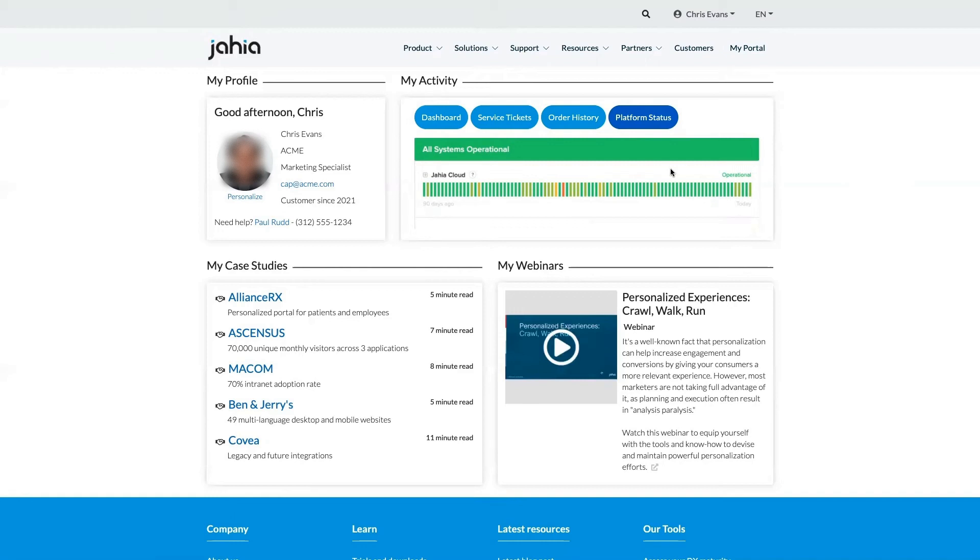Personalizations aren't just limited to specific job functions or workflow, though. One of the many benefits of a Jaya digital experience platform is the ability to personalize in more subtle ways, surfacing useful learning resources or thought leadership content.